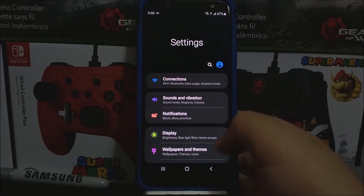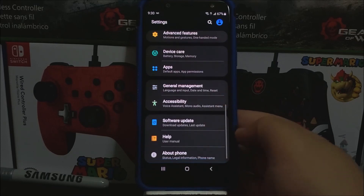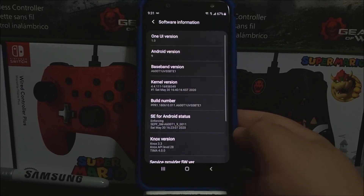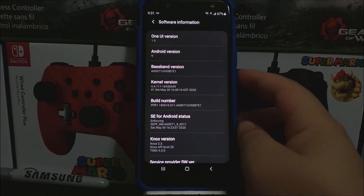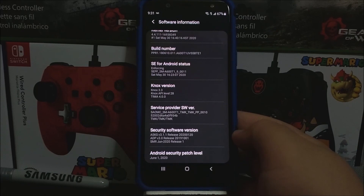Scroll all the way down, tap where it says About Phone. As you can see here, we have One UI version 1.0 and Android version 9. The baseband version changed to E1, and now we have the Android security patch level from June 1st, 2020. So that's going to be all for this video.